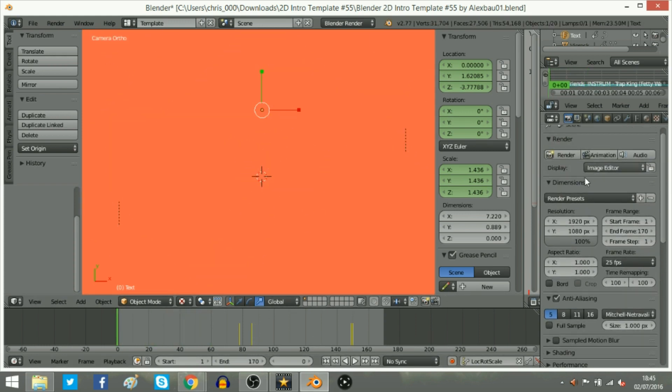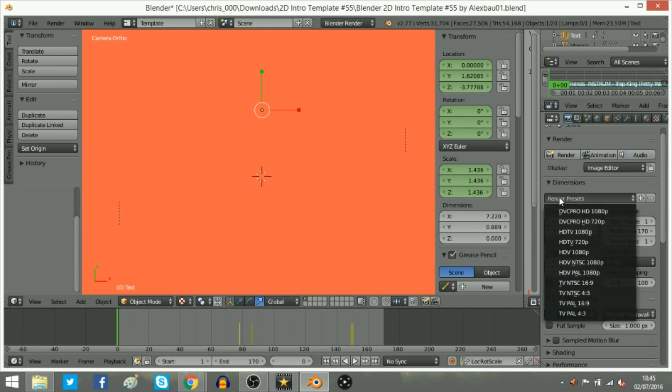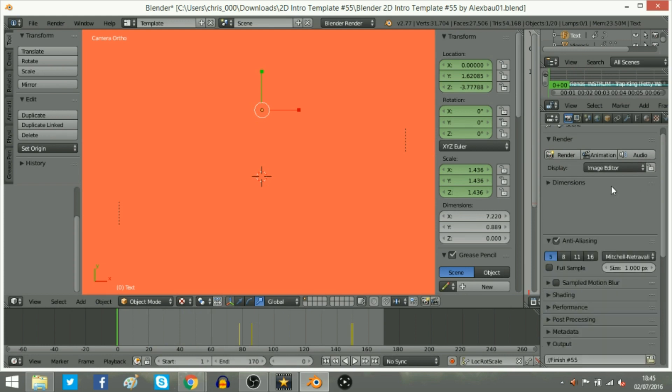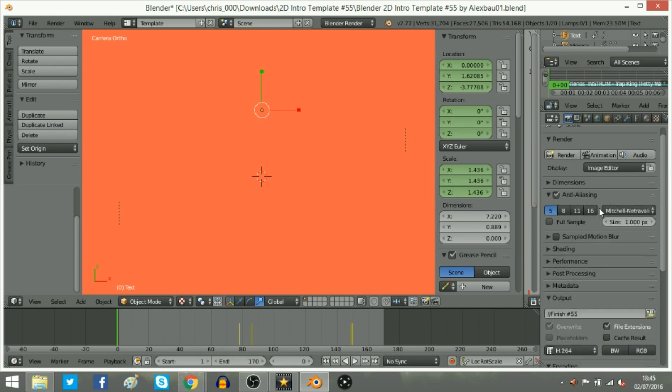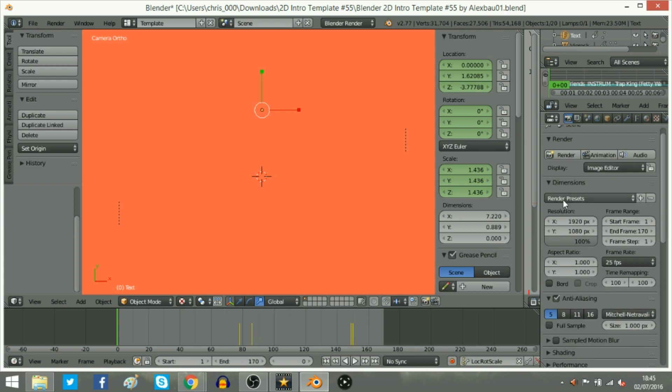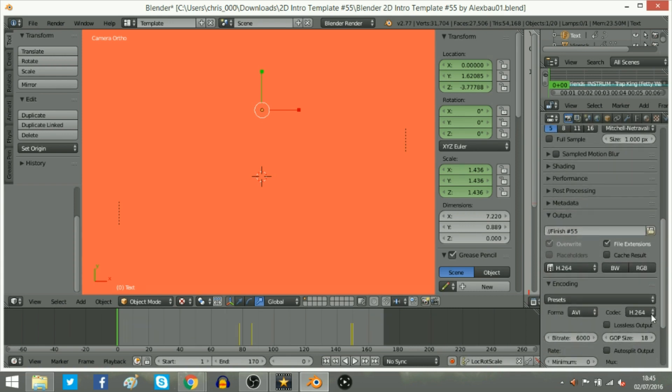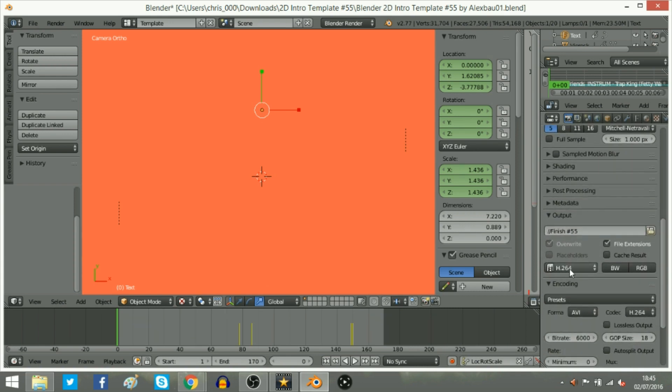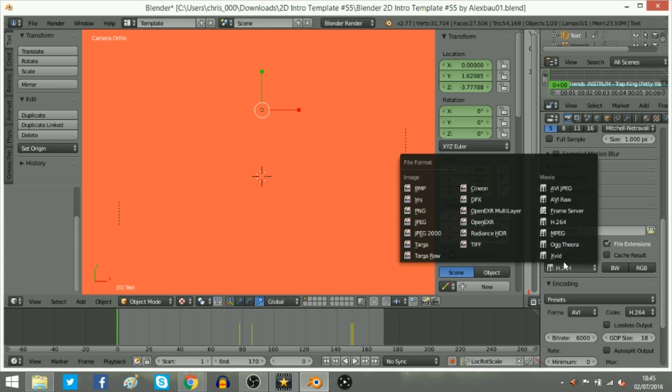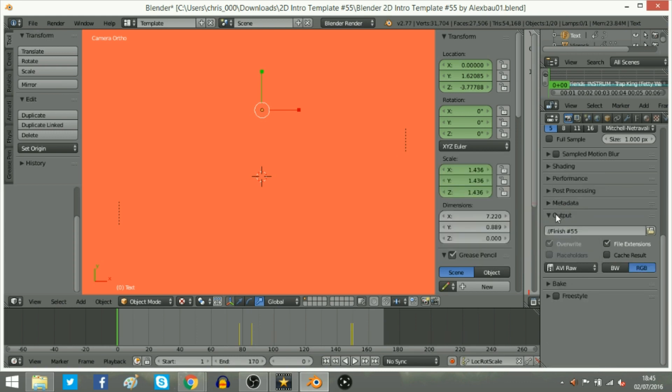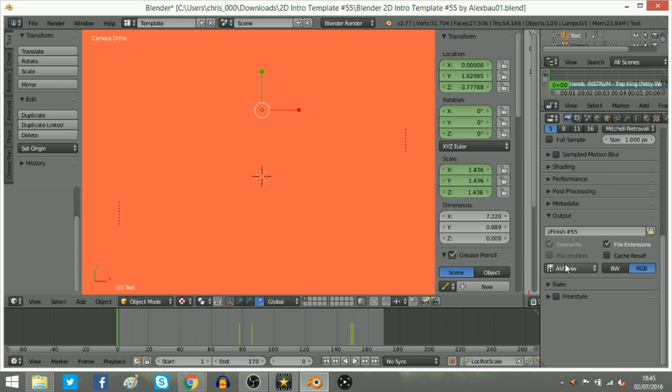So this thing here where it says render presets, most people will just be like, oh 1080p and stuff. Don't bother guys, honestly, just leave it as render presets, leave it how it is. You want this thing here, the output, to be, I'm not even going to pronounce this, I'm going to try actually, Have I raw or whatever, I actually don't even know. So you want to change it a lot and you want to click Control F12.